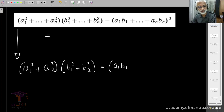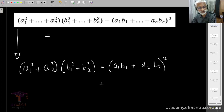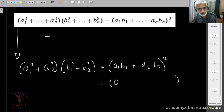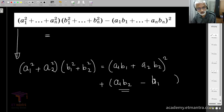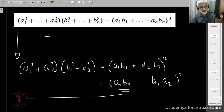...a1·b1 plus a2·b2, whole squared, plus an additional term. To write that term: start with a1, go to the next index — that's b2. Then the next term just has the indices interchanged, so it becomes a2·b1, and the whole thing is squared. So the identity is: (a1²+a2²)(b1²+b2²) = (a1·b1+a2·b2)² + (a1·b2 − a2·b1)².